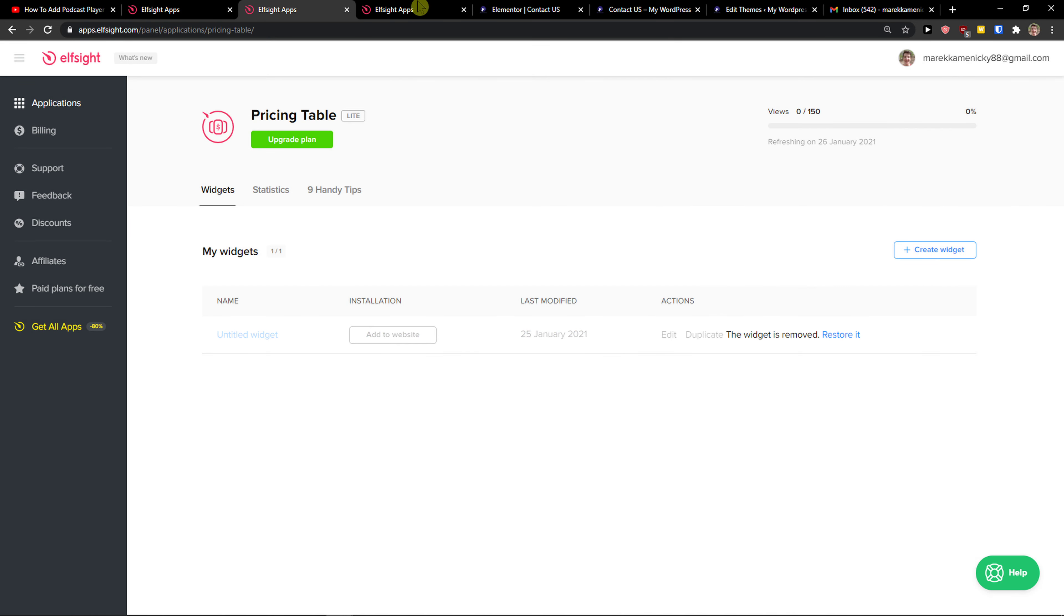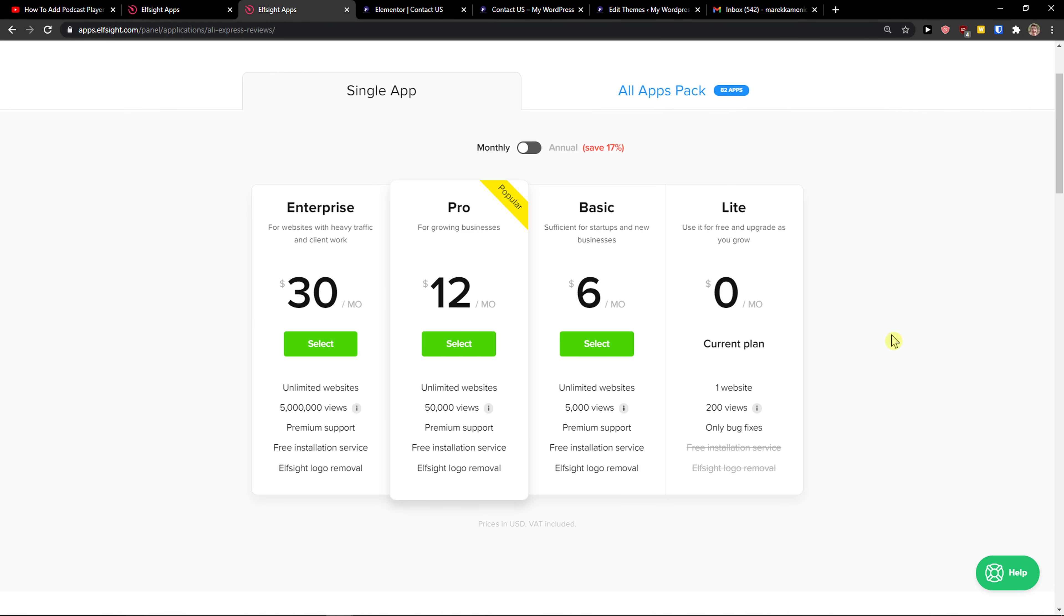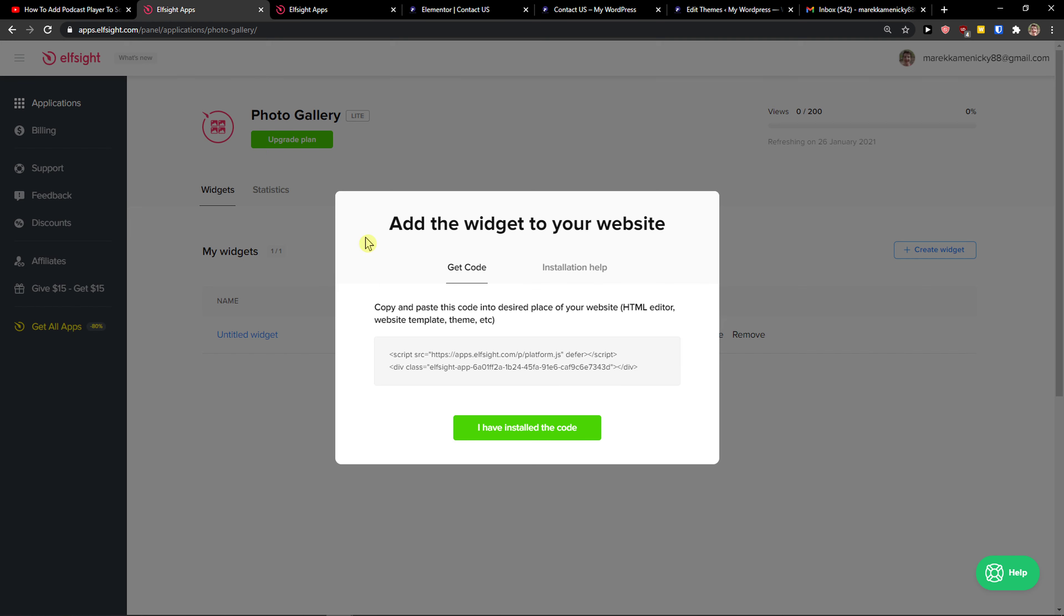Right, after you do it, you need to choose a plan. If you're starting out with your website, go with the light version. But if you're going to have 5,000, 50,000, or five million views, go to basic, pro, or enterprise.